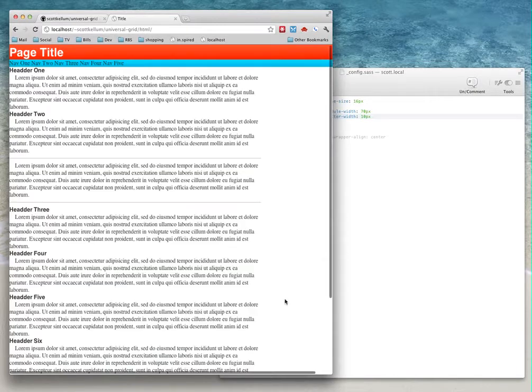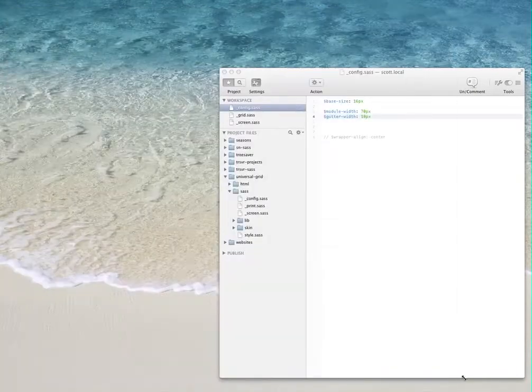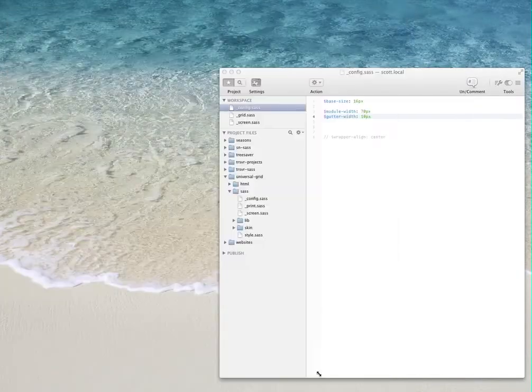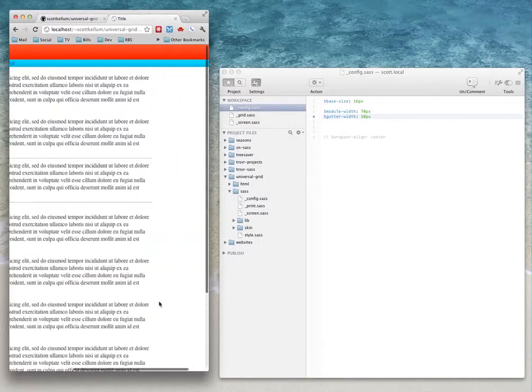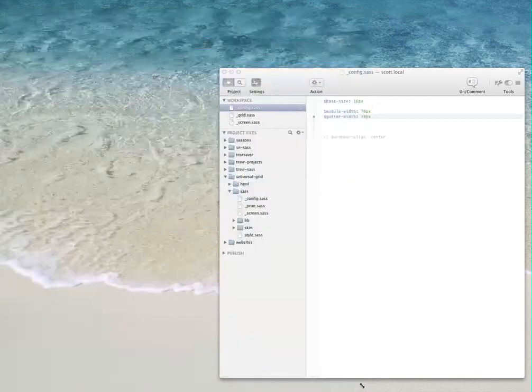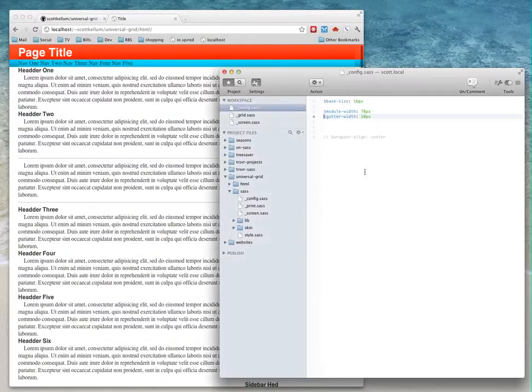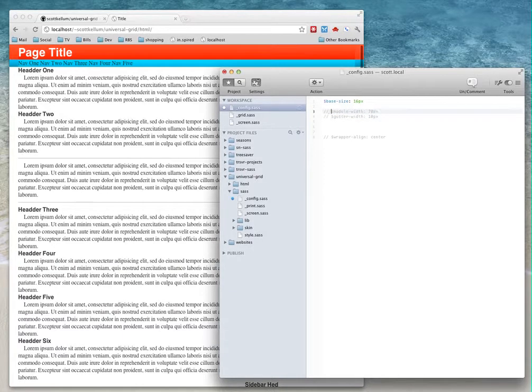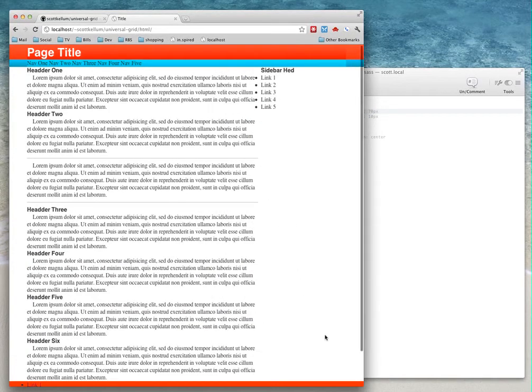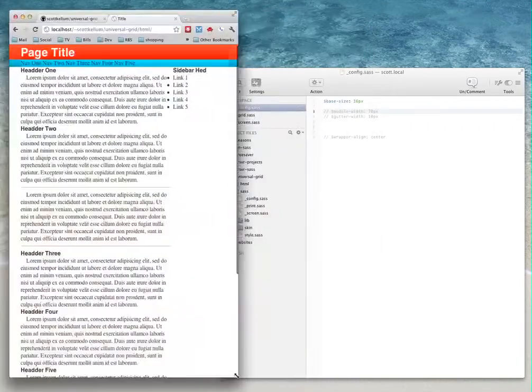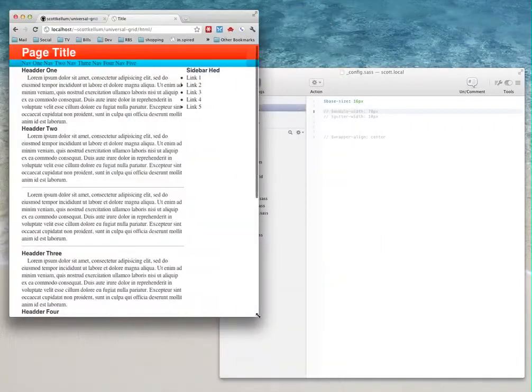And it's now a fixed-width layout. If I get too small, I'll have to scroll over. And if I switch it back again, we're back into a fluid grid.